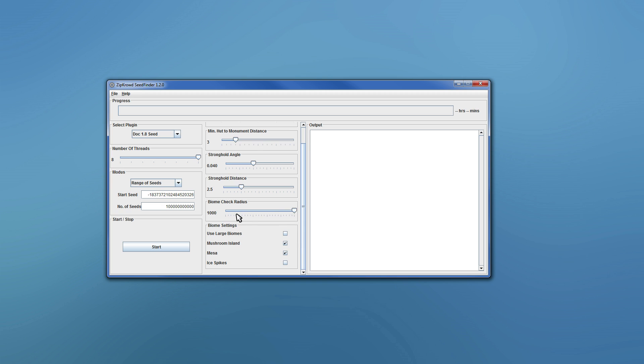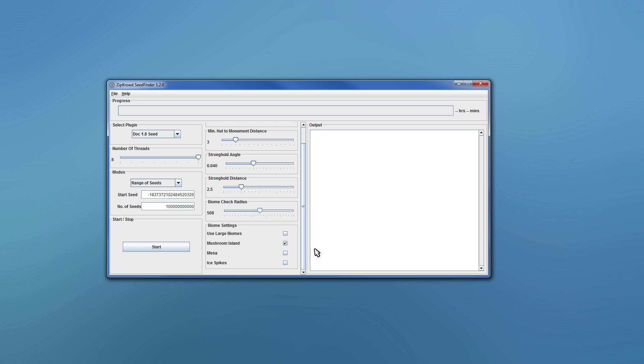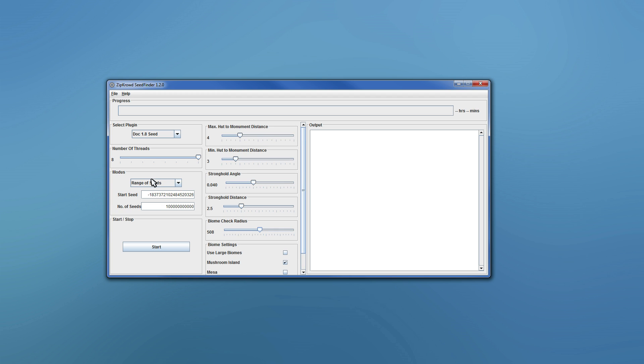One thing to note, you can turn down the biome check radius now. Lots of people had problems with the program running out of RAM, that's because the biome generation does take a lot of that and some PCs can't keep up with such a high radius. So just turn it down, it won't find as many candidates, if you use the default settings, maybe you don't want Mesa, you know, then you can do that and then it should run better.